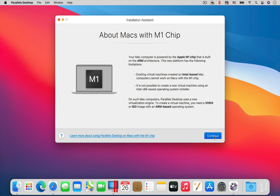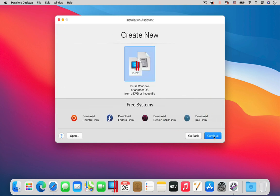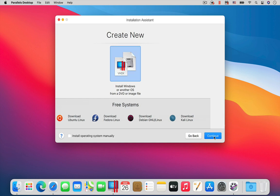Instead of choosing one of the free systems at the bottom of the window, choose the large Install Windows icon in the middle of the Installation Assistant window.